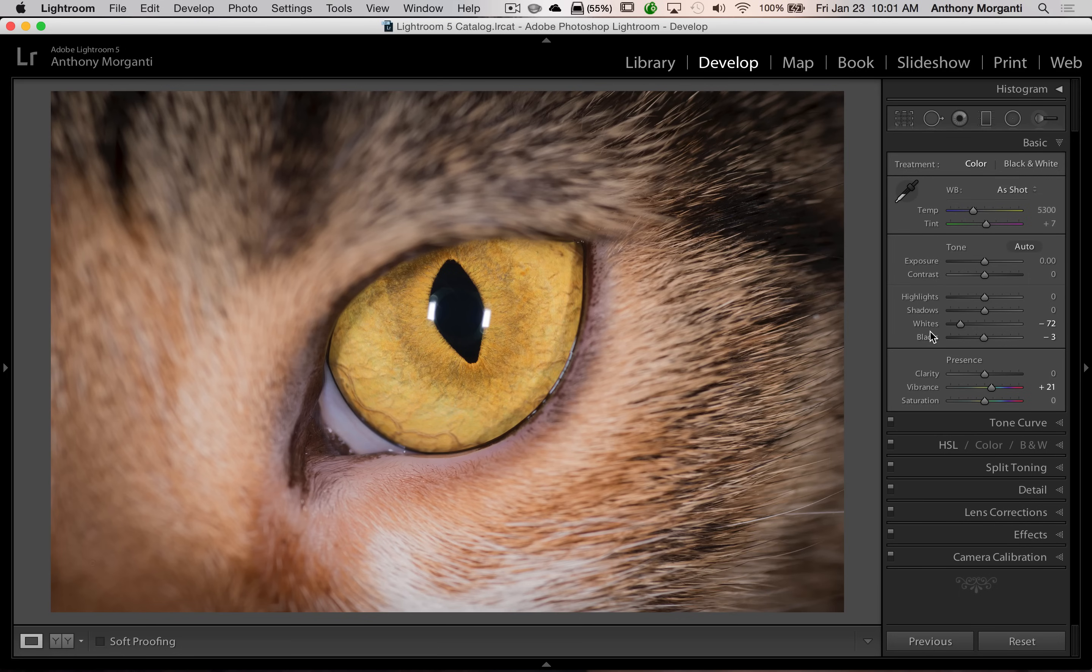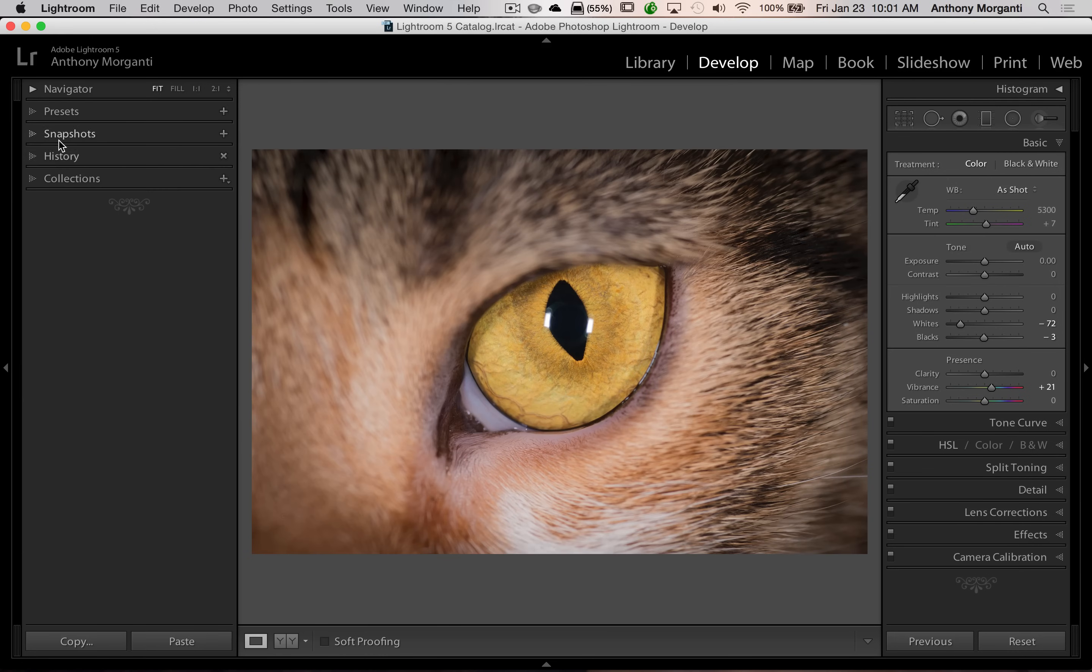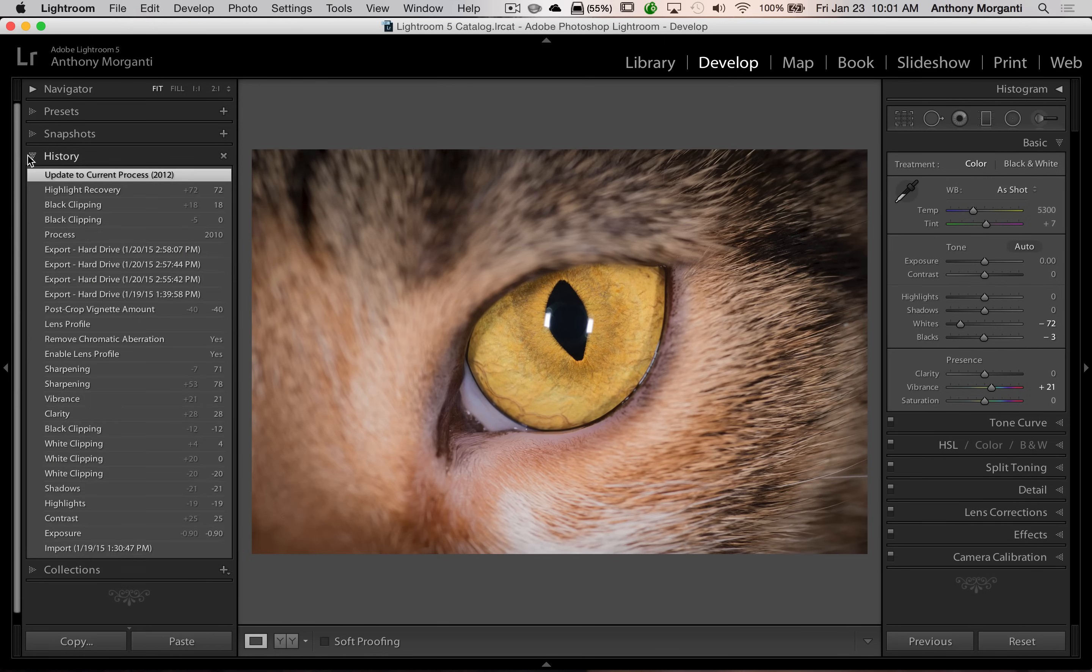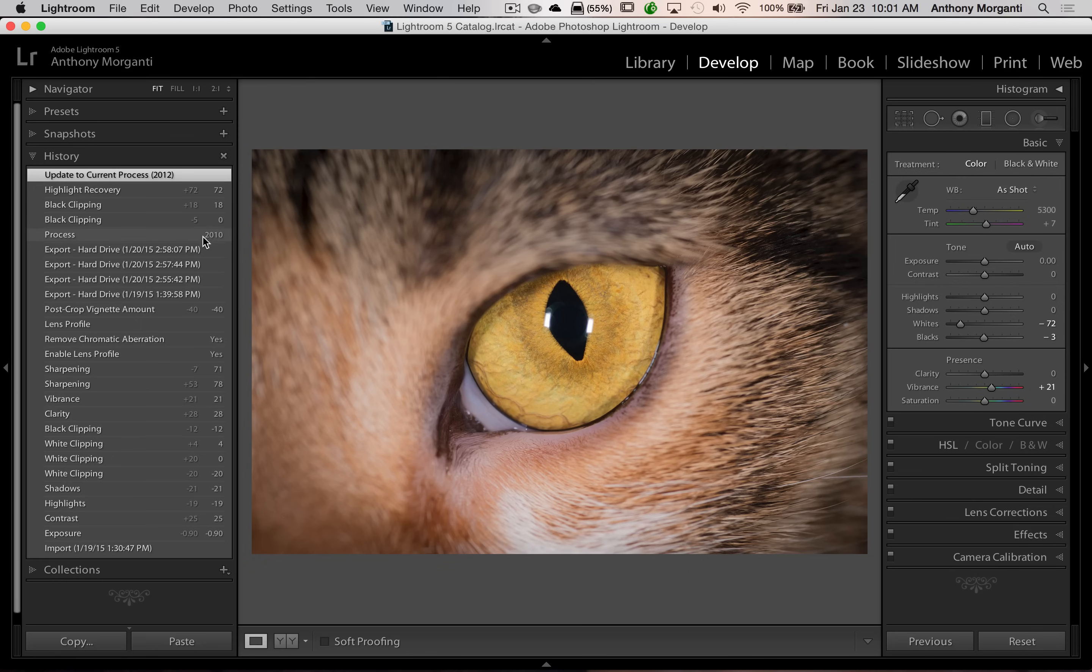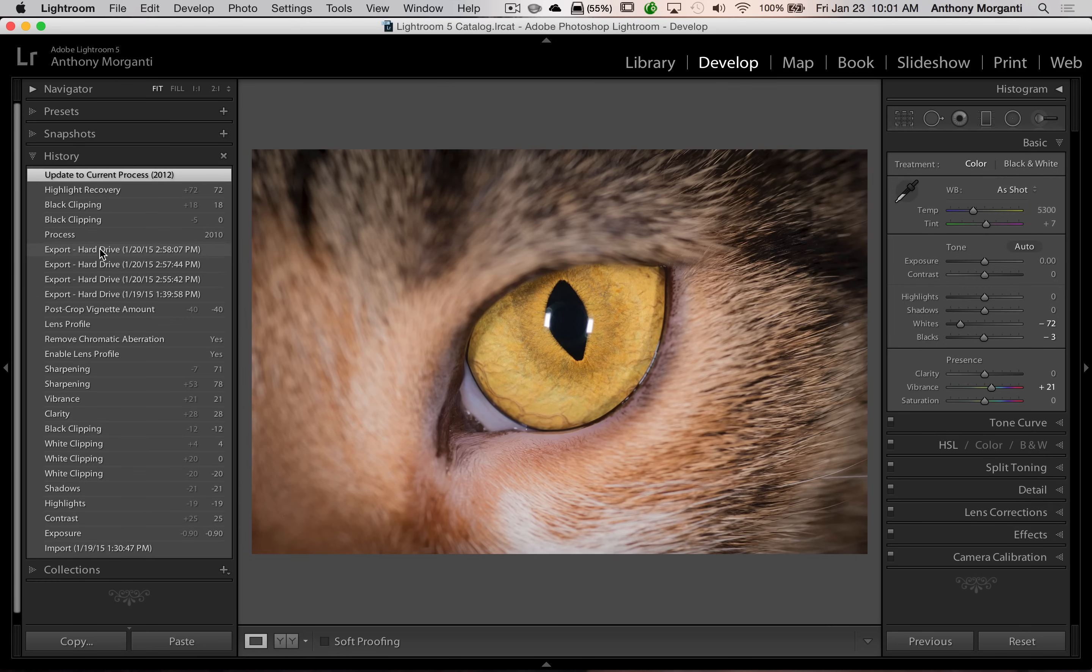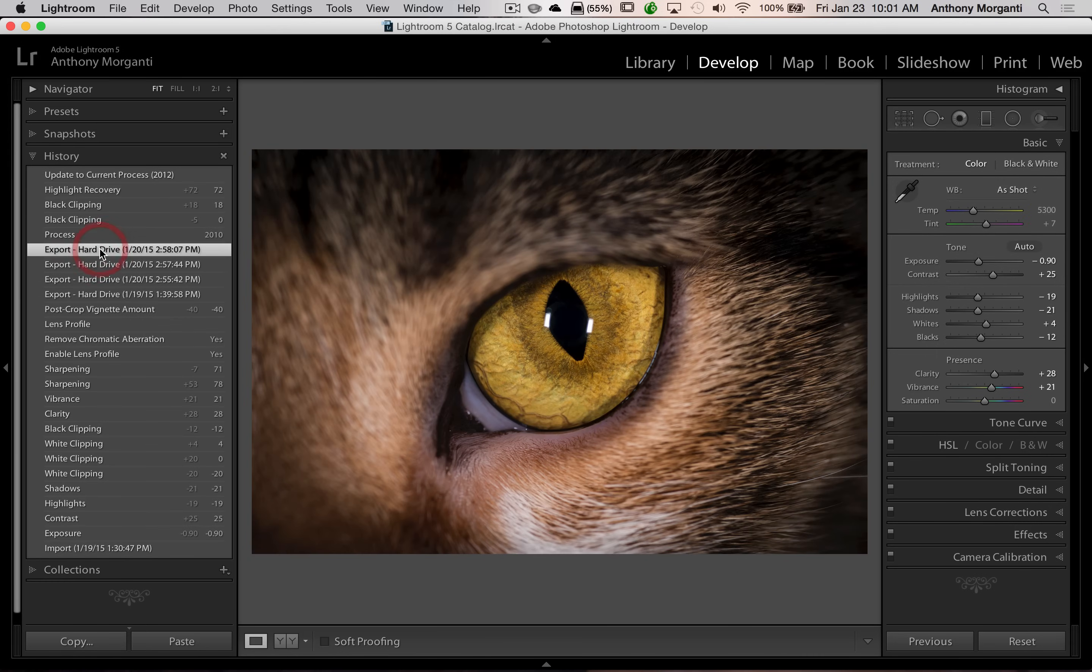So what you need to do if you accidentally did that is go over to the left hand panel and go to the history tab and just go back to where right prior to where you inadvertently switched it to an earlier process engine. You can see right here I inadvertently switched it to 2010. So let's just put it on the step right before that which when I exported this image to my hard drive two days ago. So we're going to click on that and you can see it brought back my original edits.